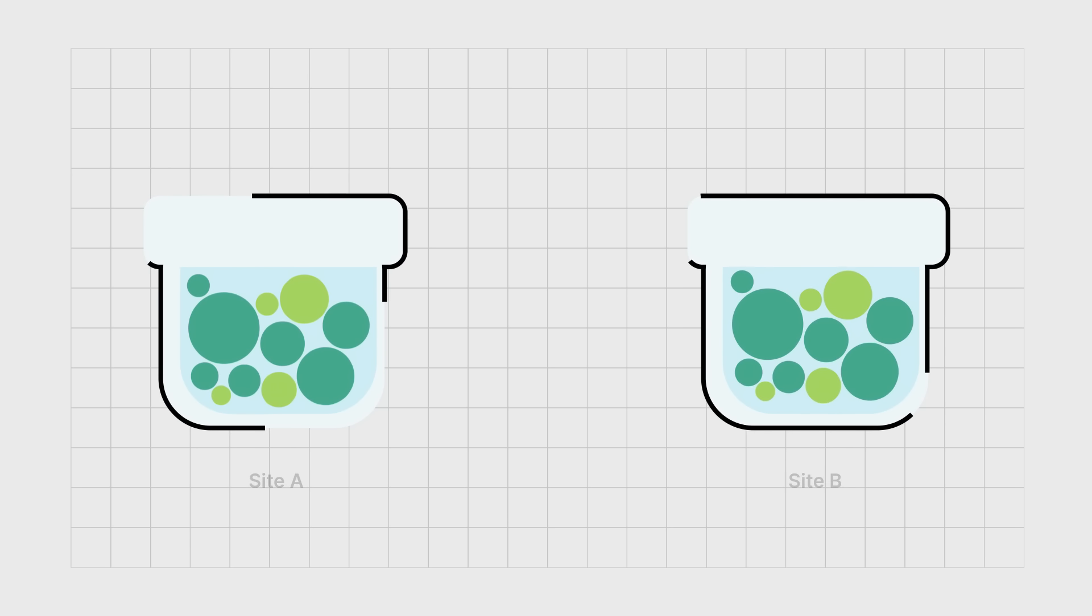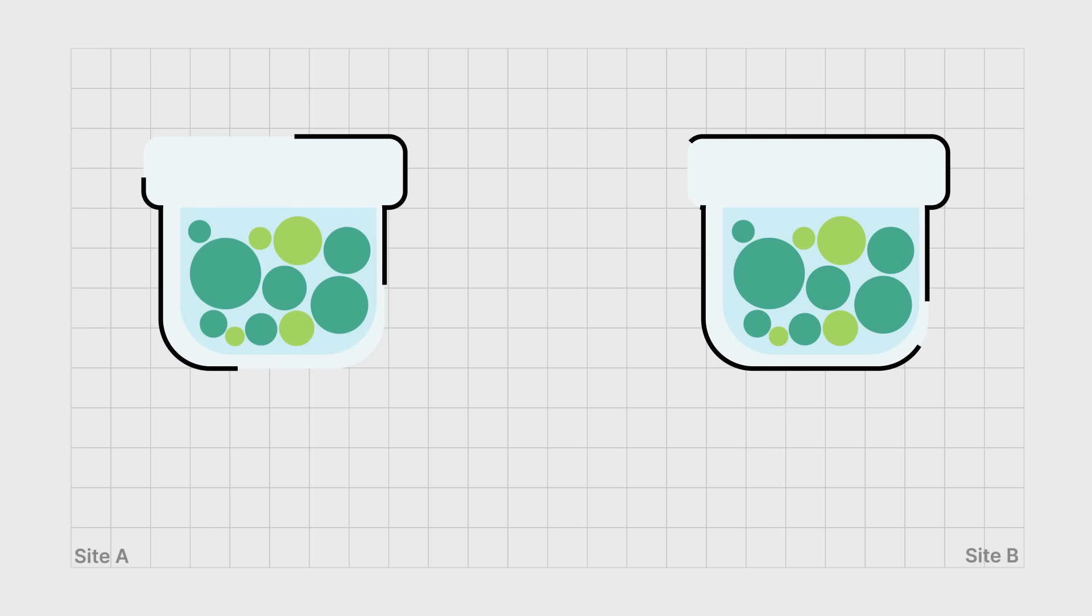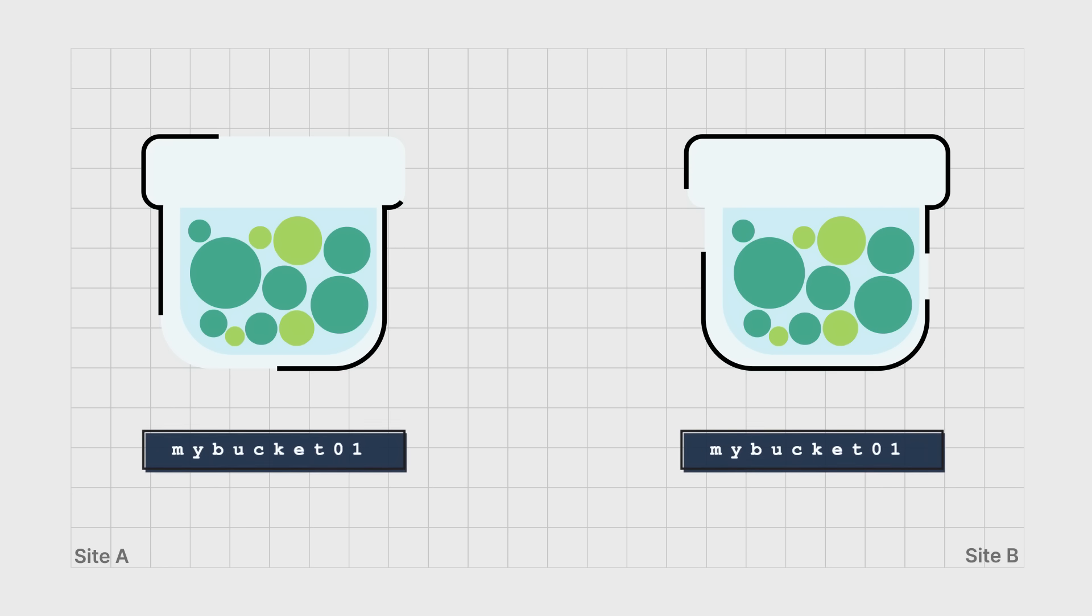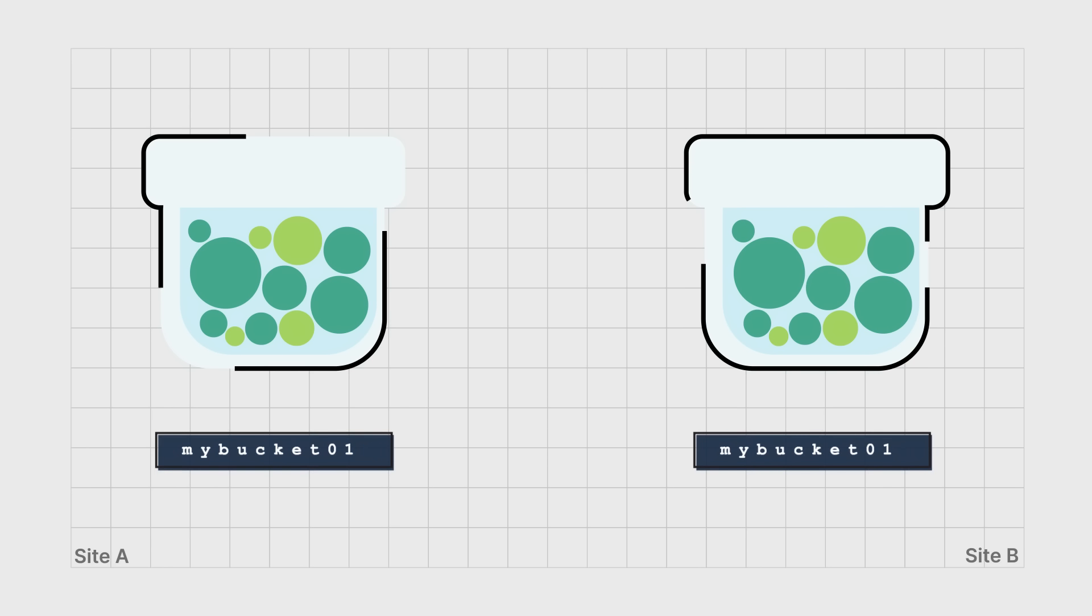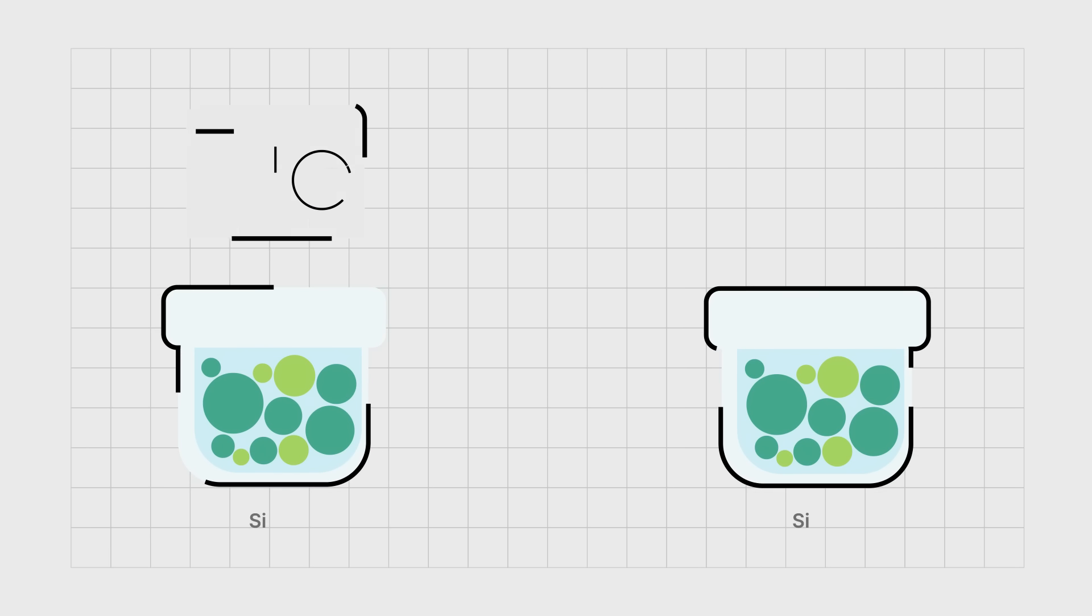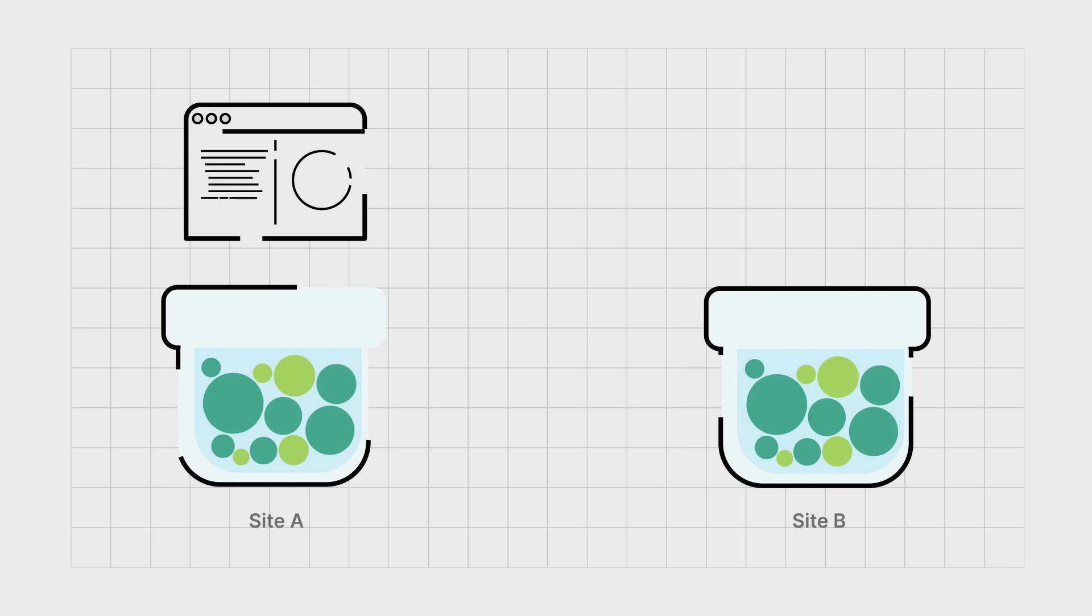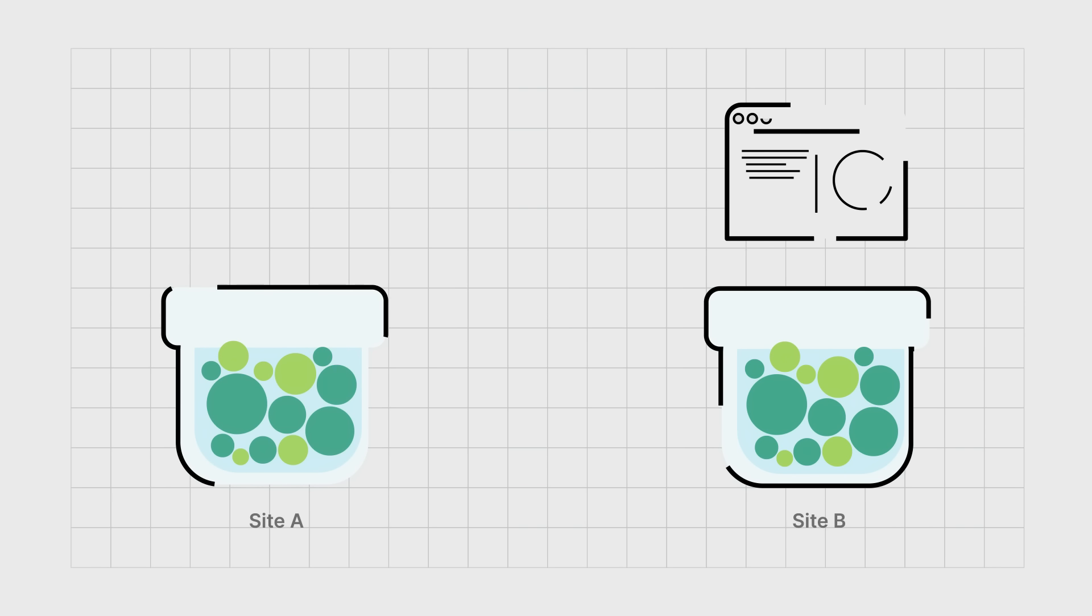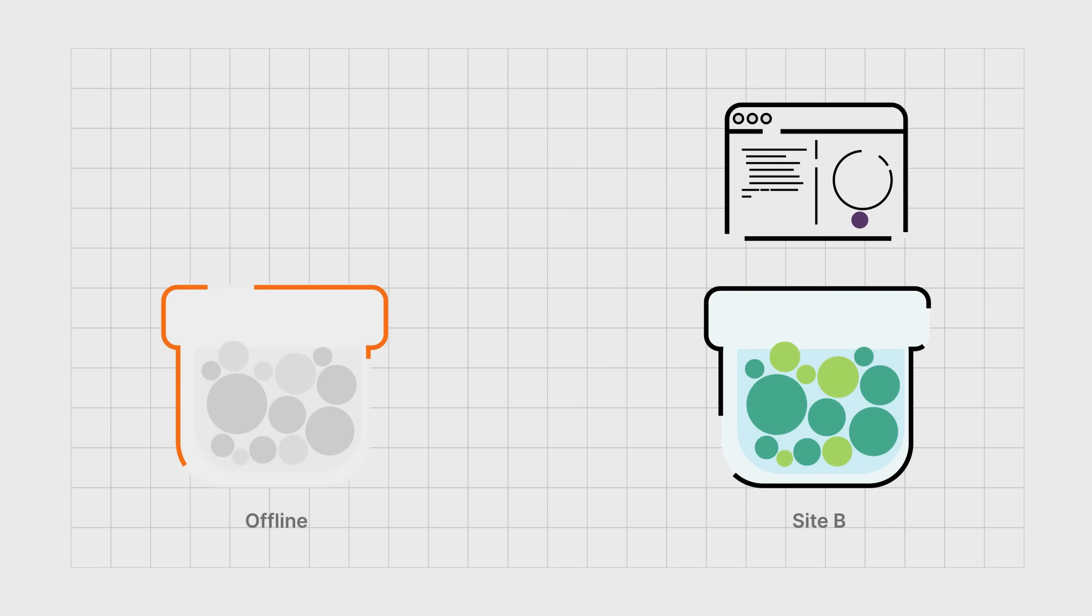Unlike the cloud service providers, MinIO allows the source and destination buckets to have the same name across regions. This allows the application to transparently load balance across sites and maintain application persistence if a site becomes unavailable.